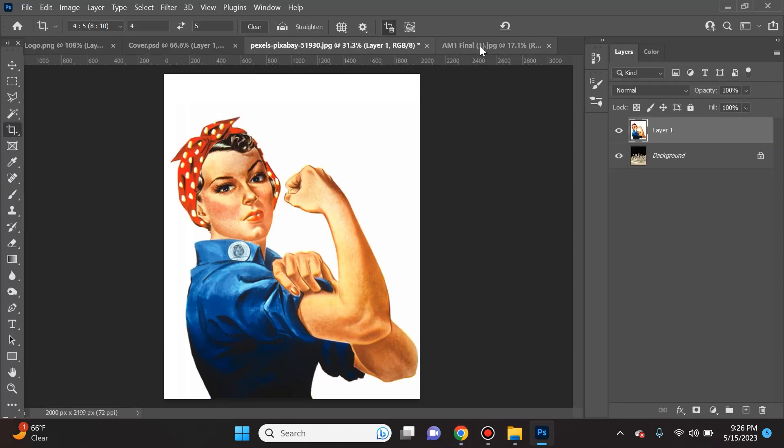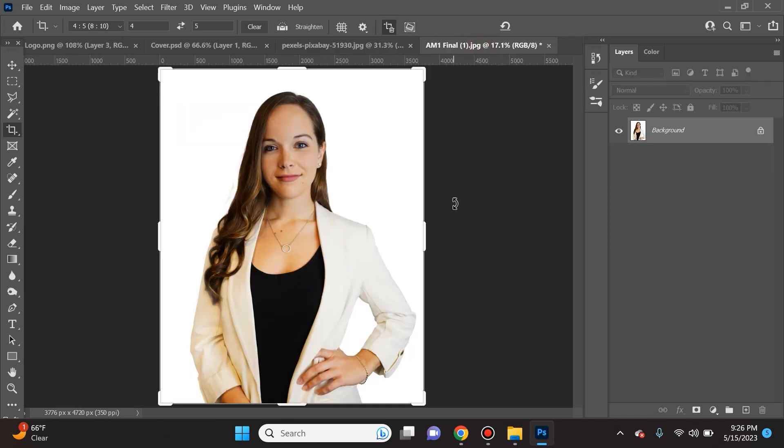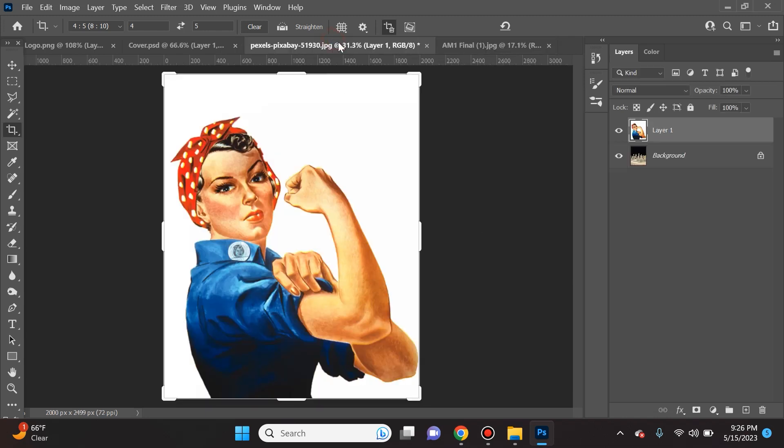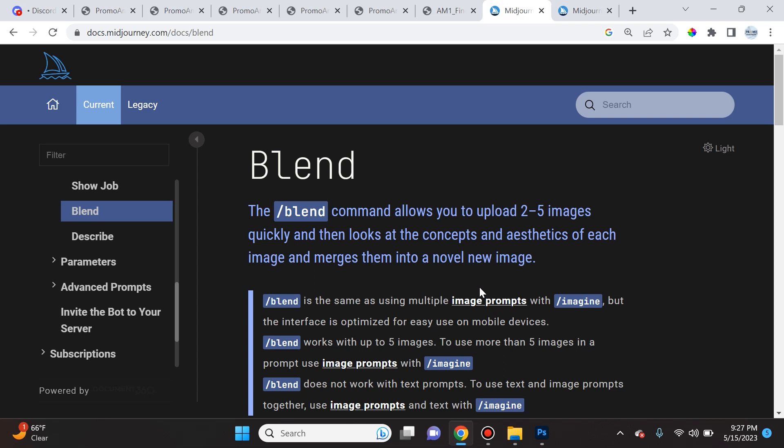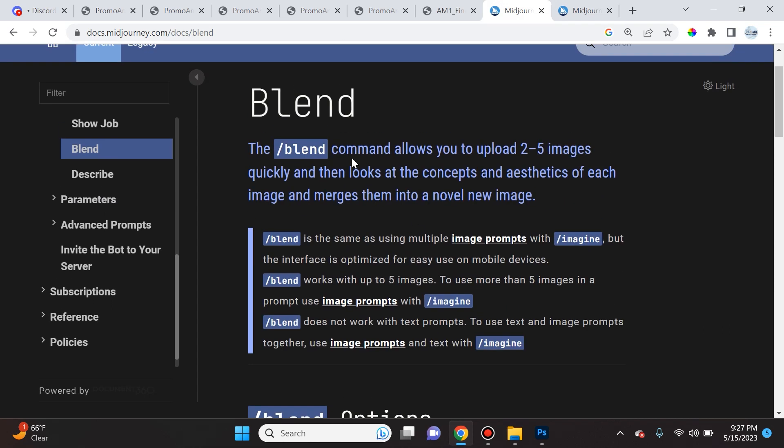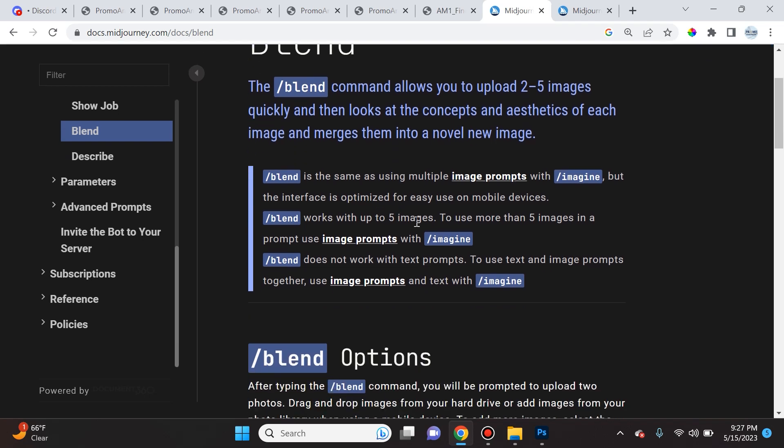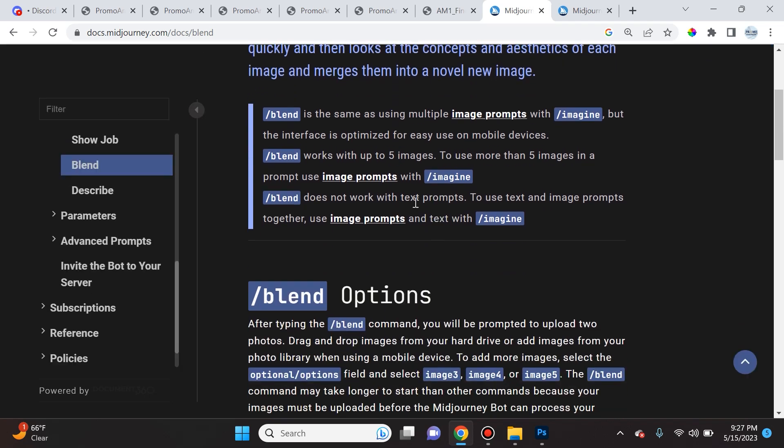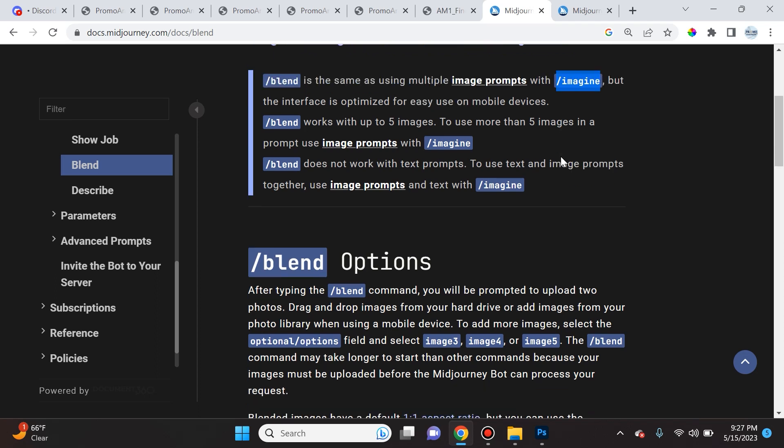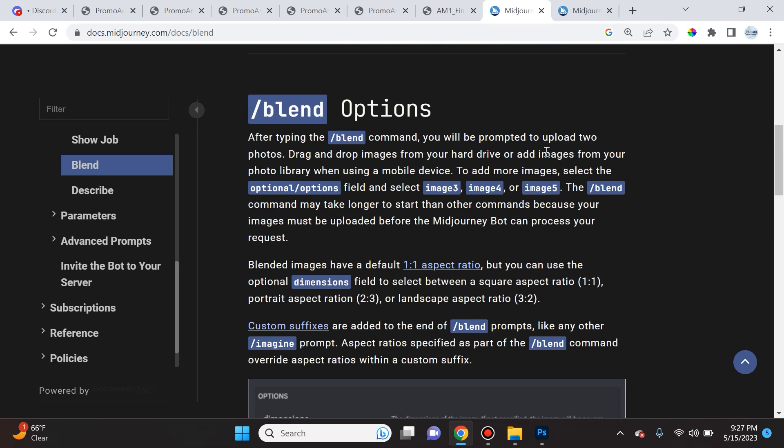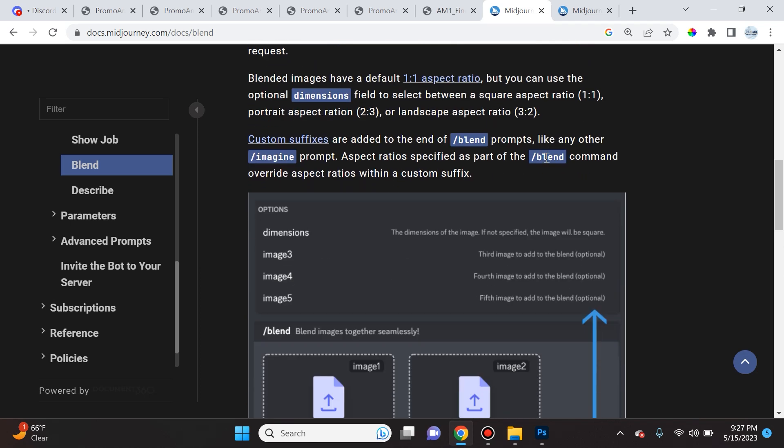So now I want to show you guys the blend feature. The blend feature allows you to blend multiple images, up to five, and is more useful when you're using a cell phone for the mobile version. Midjourney says that the blend command allows you to upload two to five images quickly and then looks at the concepts and aesthetics of each image and merges them into a brand new one. But it also says it's the same thing as using multiple image prompts with forward slash imagine. I like to use the forward slash imagine option and uploading my photos there because then I could give it exact descriptions. You can't really do that with blend - you are limited to just adding a couple of photos and that's it.